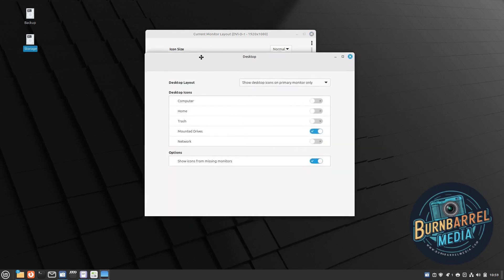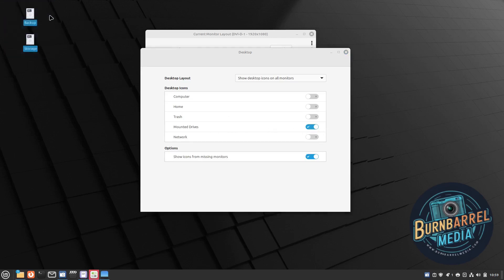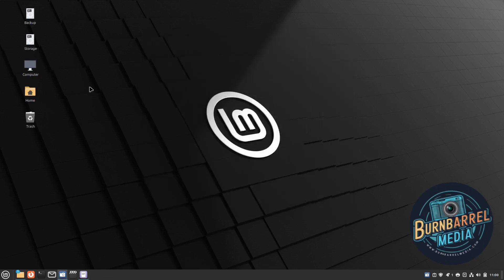Under Desktop Settings, since I have two monitors, I want to move desktop icons across monitors. Where it says 'show desktop icons on primary monitor only', I turn that off so it applies to all monitors. For desktop icons, I want Computer, Home, and Trash to show — I don't need Network since I use the file manager for that. Now I've got Computer, Home, and Trash on the desktop.